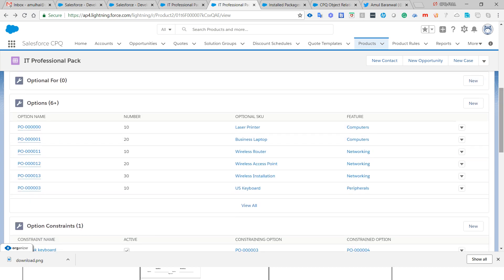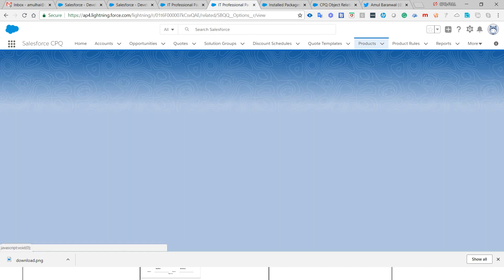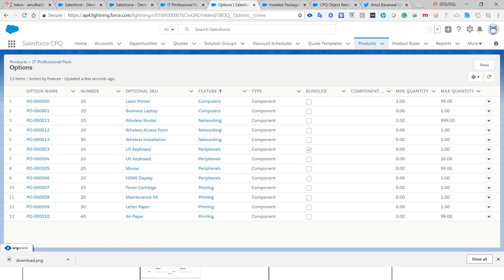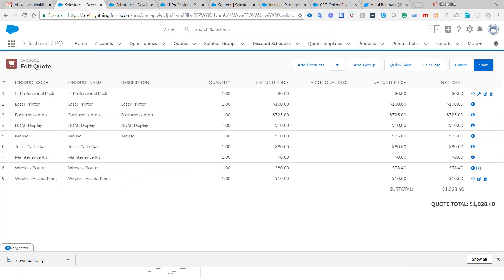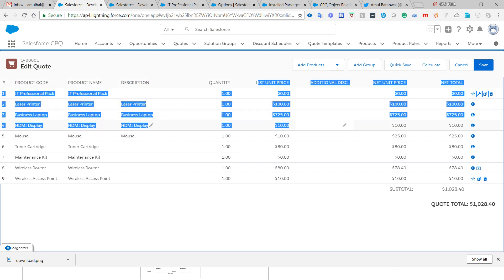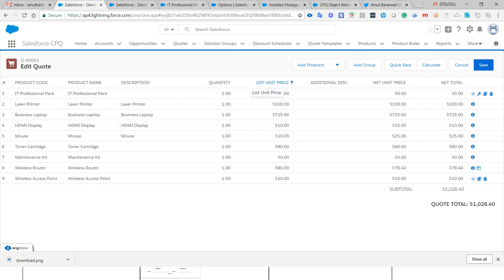I'm clicking on the IT Professional Pack to view the list of options associated with this bundle. Let me open a quote I recently created. Here you can see quote Q001 has a product name, product code, description, quantity, unit price, and discounting. The unit price comes from the configuration we did for the Laser Printer. Let me open the Laser Printer product to show how we get $100 as the list price.